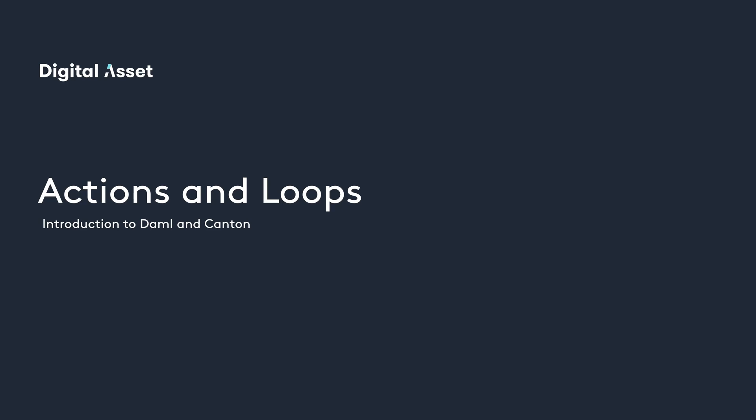We're going to look at actions and how they apply to the ledger. We'll also explore how to perform actions iteratively in things like loops. Let's first review what an action type class is.